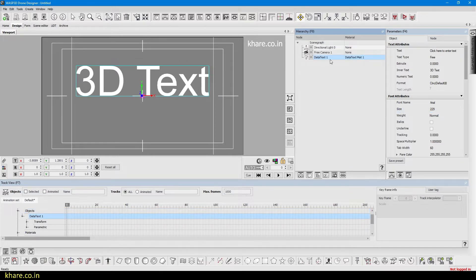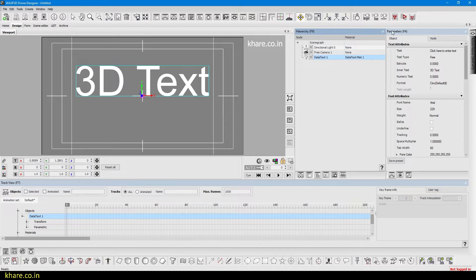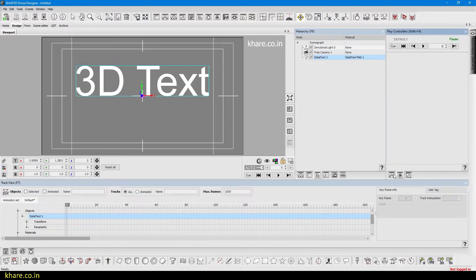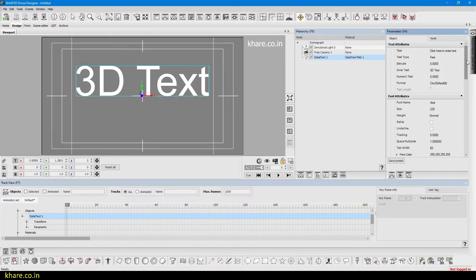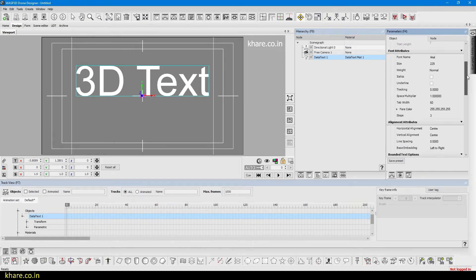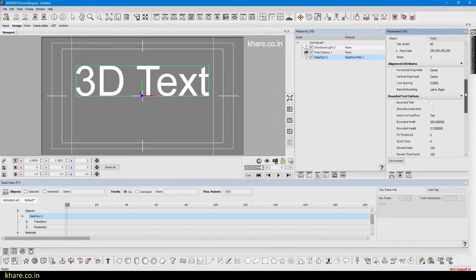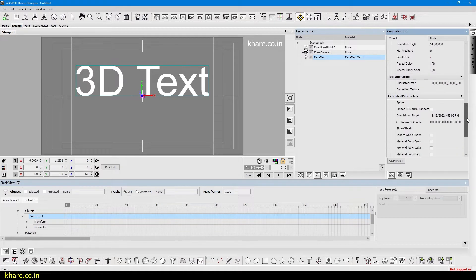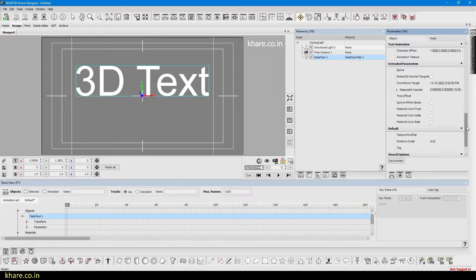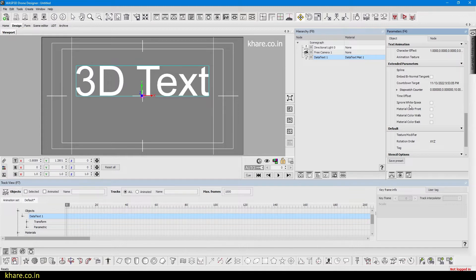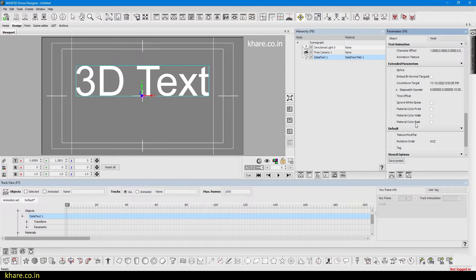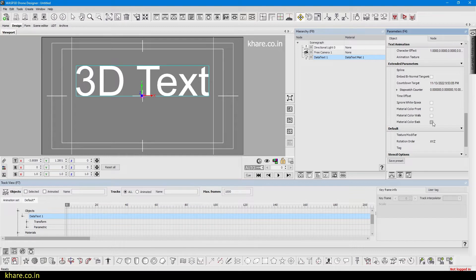I have changed the text but it's not appearing on the text, so what you have to do is come to the hierarchy and select the data text. Now come to the parameters that's at 4 and scroll down. Here you will see the extended parameters section with ignore white space, material color front, material color walls, and material color back.